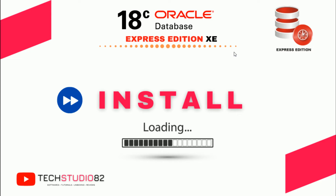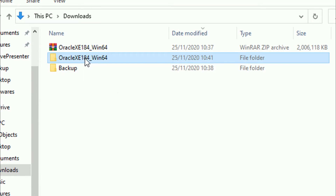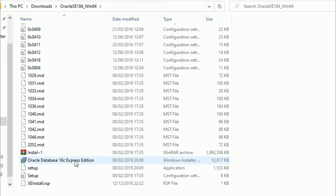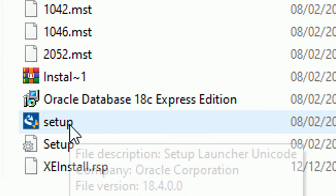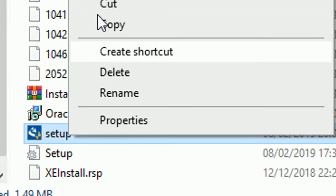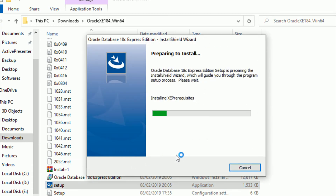At the time of installation we need to give some parameters — I will show you how to do that. Open the extracted software and double-click on it. You can see Oracle Database 18c Express Edition with a setup file and a Windows installer. We don't need the Windows installer; we will directly click on Setup. Right-click and run as administrator — it is always good to run as administrator when installing any software.